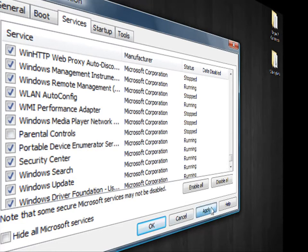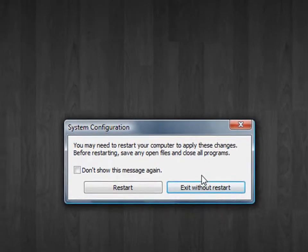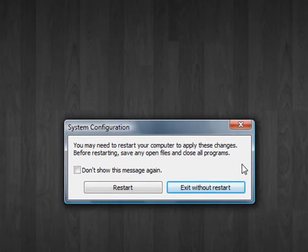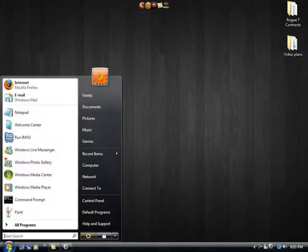You're going to hit apply and then OK. And it will give you the restart warning, but you're not going to do that right now. We're going to take care of one more pesky thing in Vista.